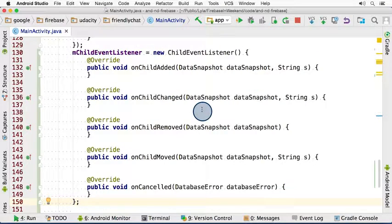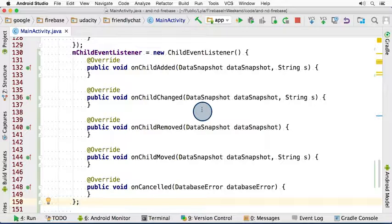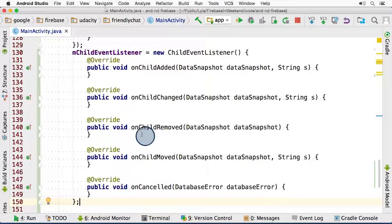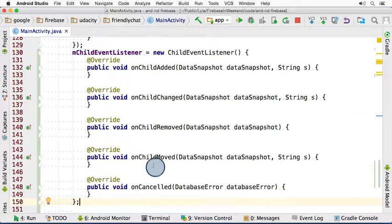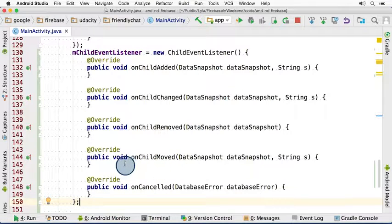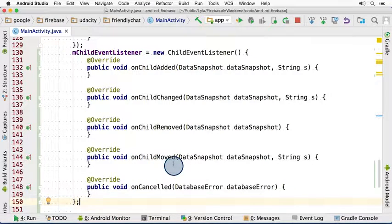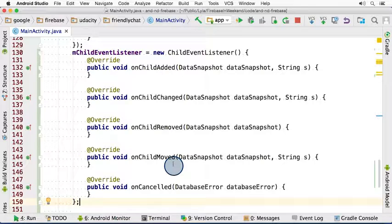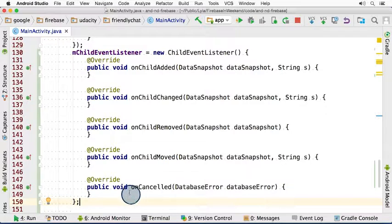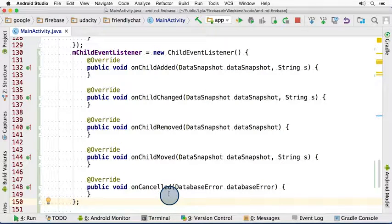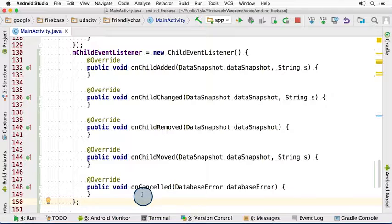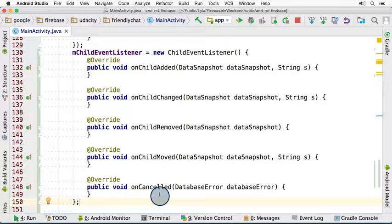The next method is onChildChanged. This gets called when the contents of an existing message gets changed. OnChildRemoved would get called when an existing message is deleted. Next is onChildMoved. OnChildMoved would get called if one of our messages changed position in the list. And finally, we have onCancelled. OnCancelled indicates that some sort of error occurred when you are trying to make changes. Typically, if this is being called, it means that you don't have permission to read the data.